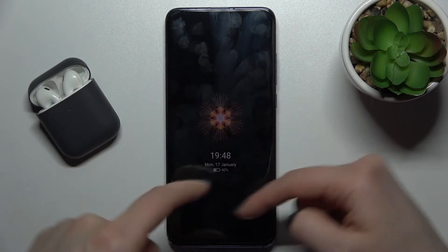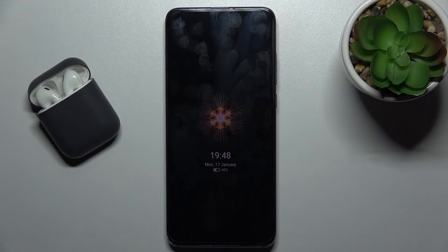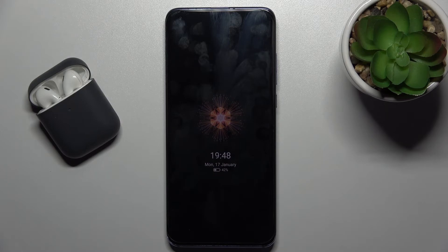As you can see, we just activated the always-on display feature on our Xiaomi Mi 10 Pro 5G. That's how it looks. If you found this video helpful, remember to leave a like, comment, and subscribe to our channel.